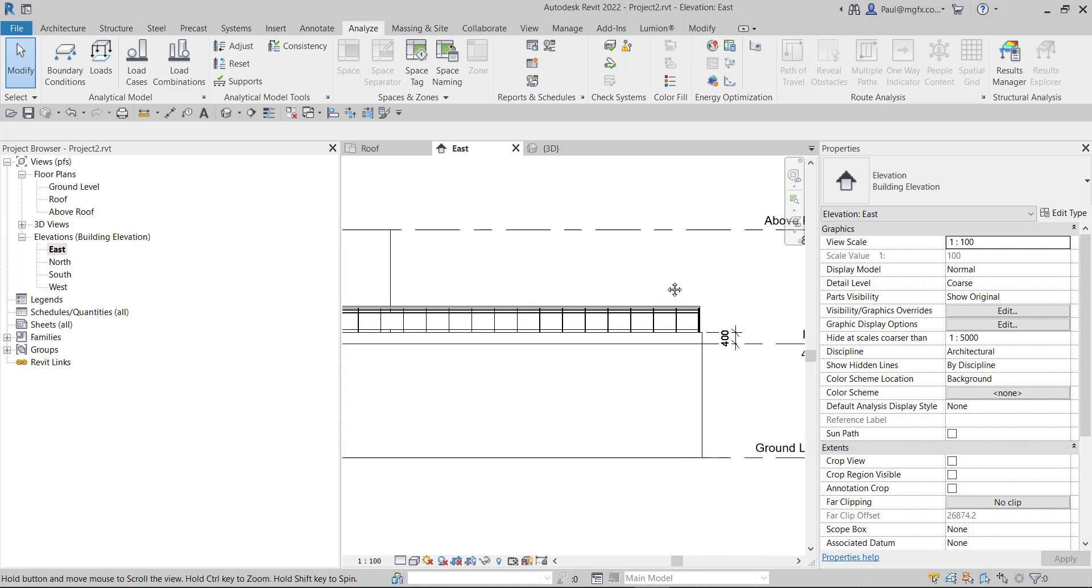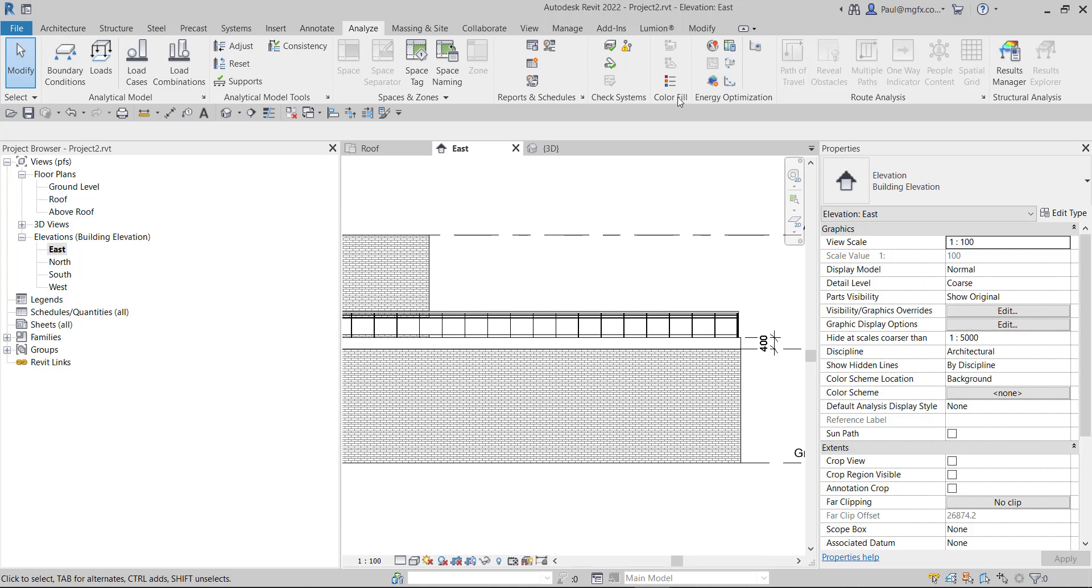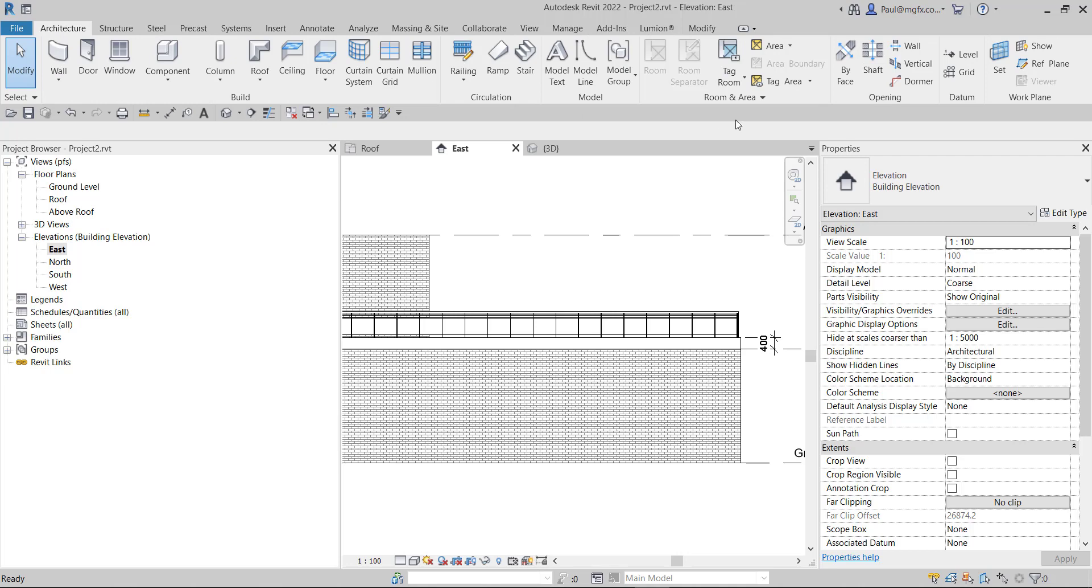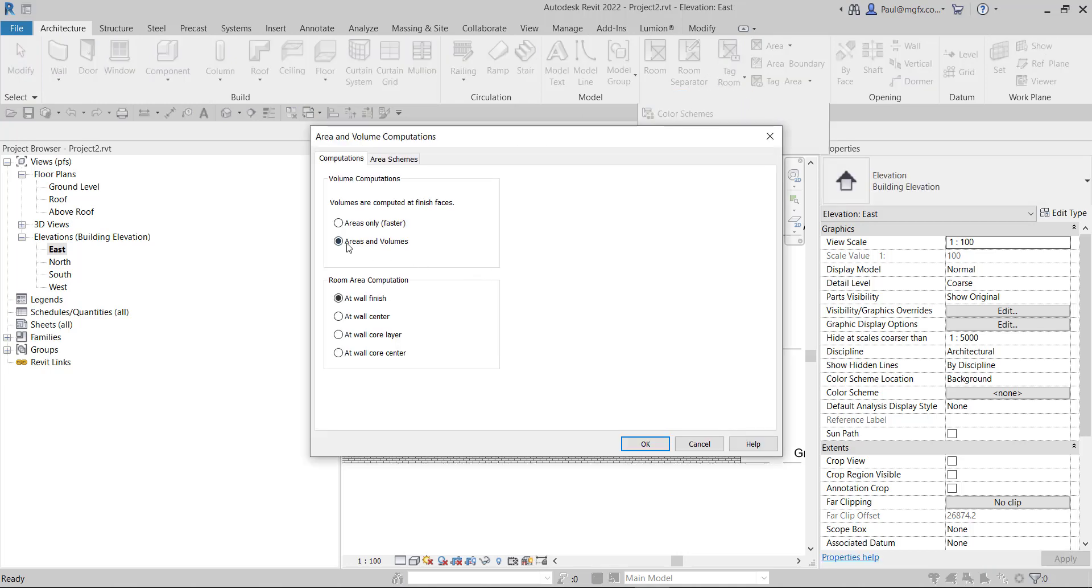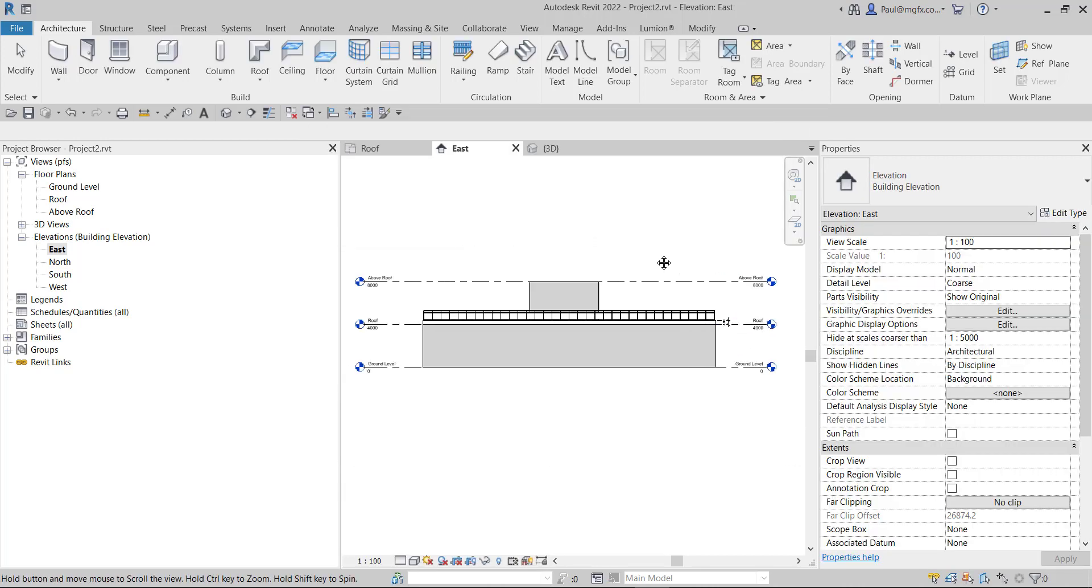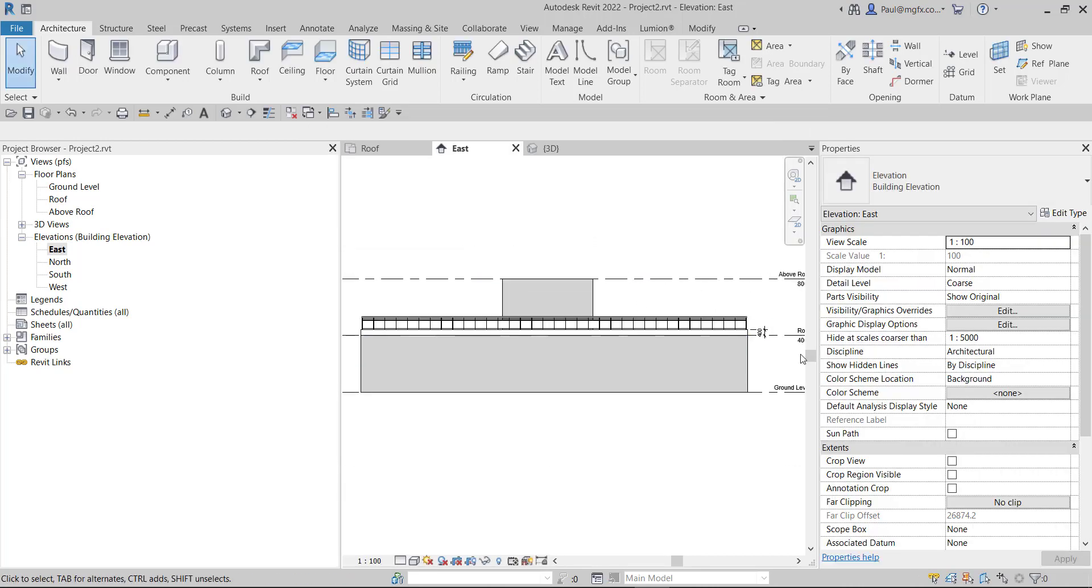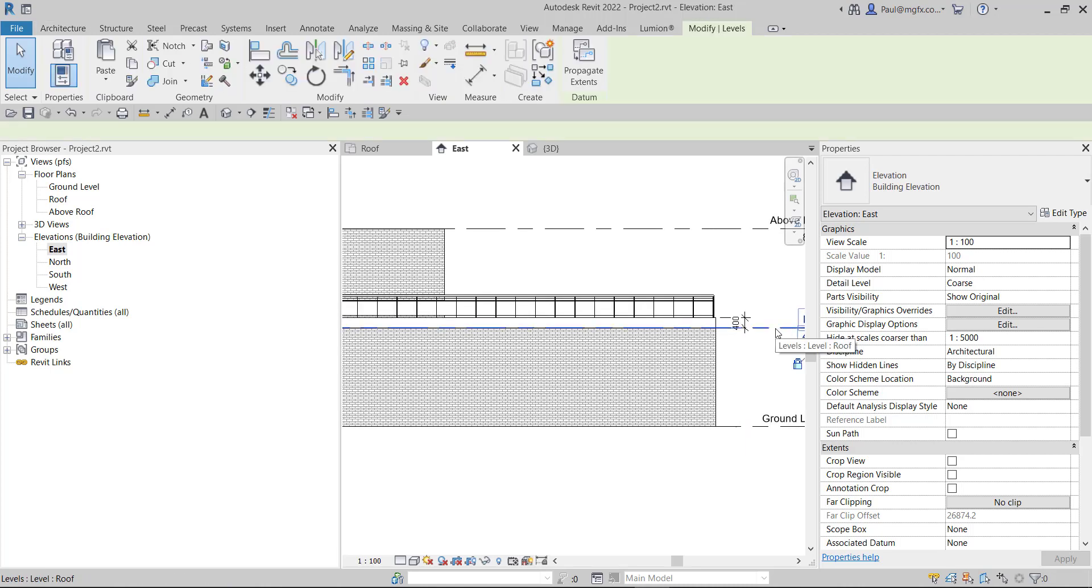And of course if you do want to have your volume, just remember as well that in your room options you have to say that you want to calculate areas and volumes - it's a typical mistake that a lot of people make as well.